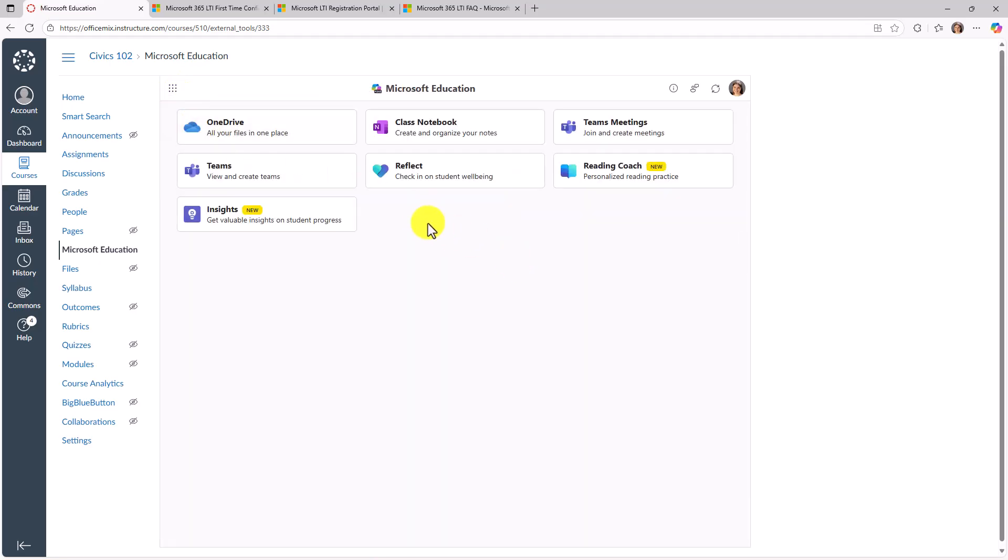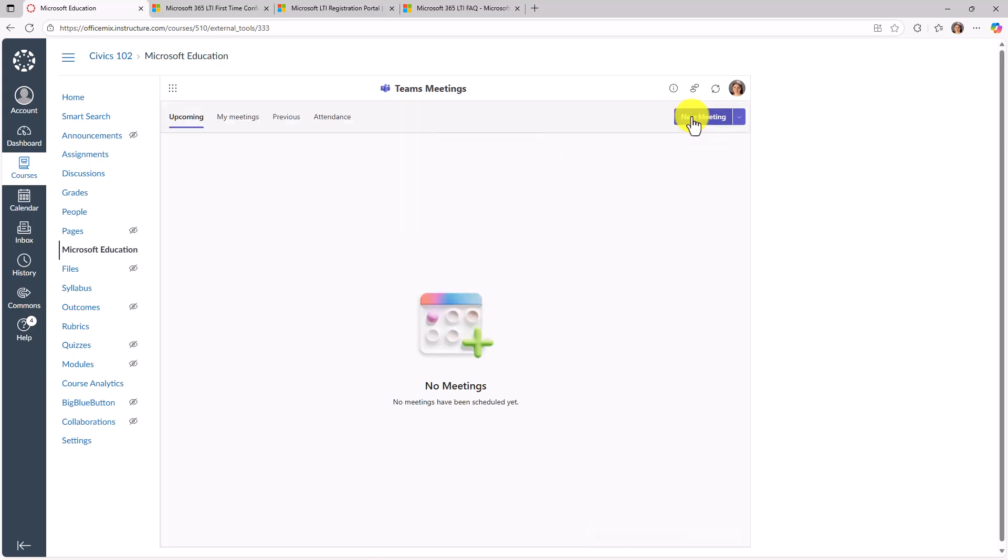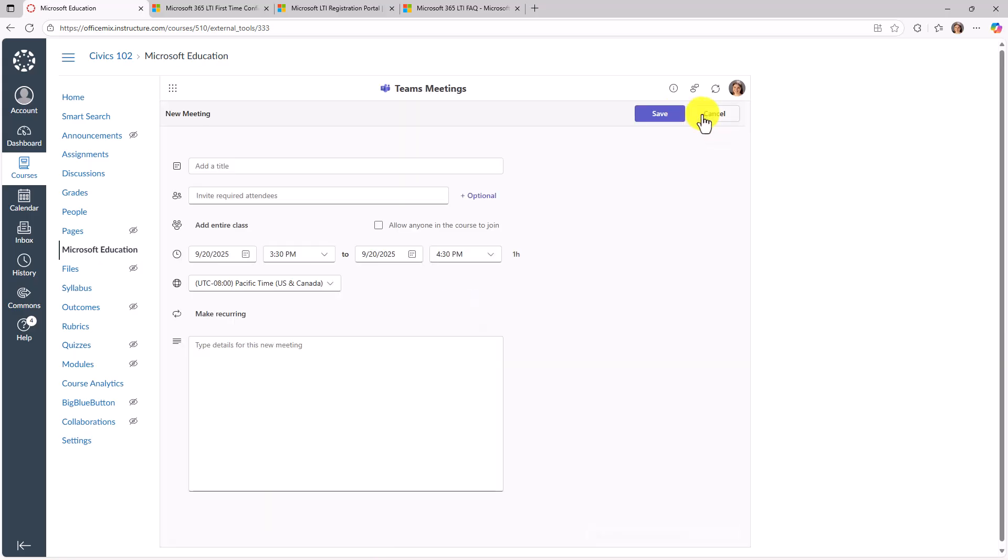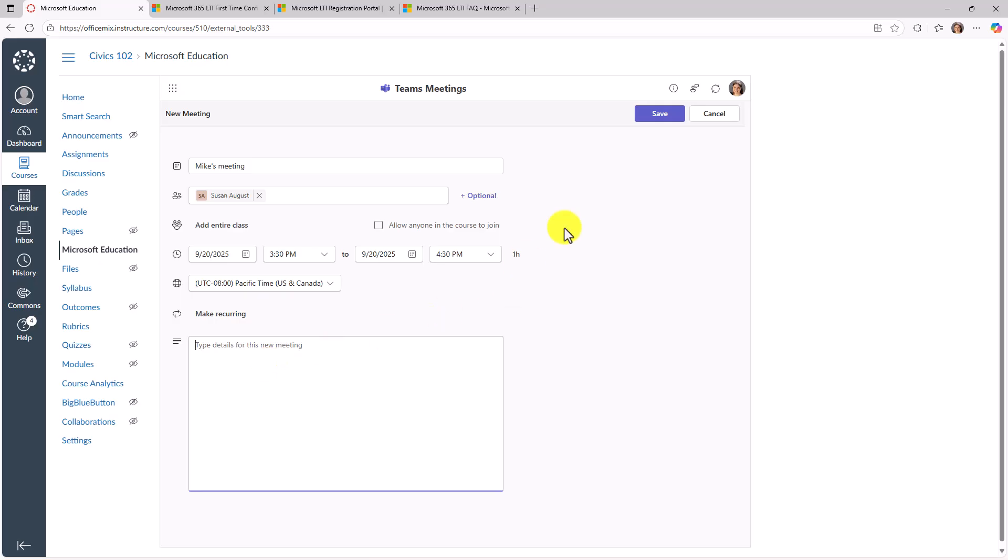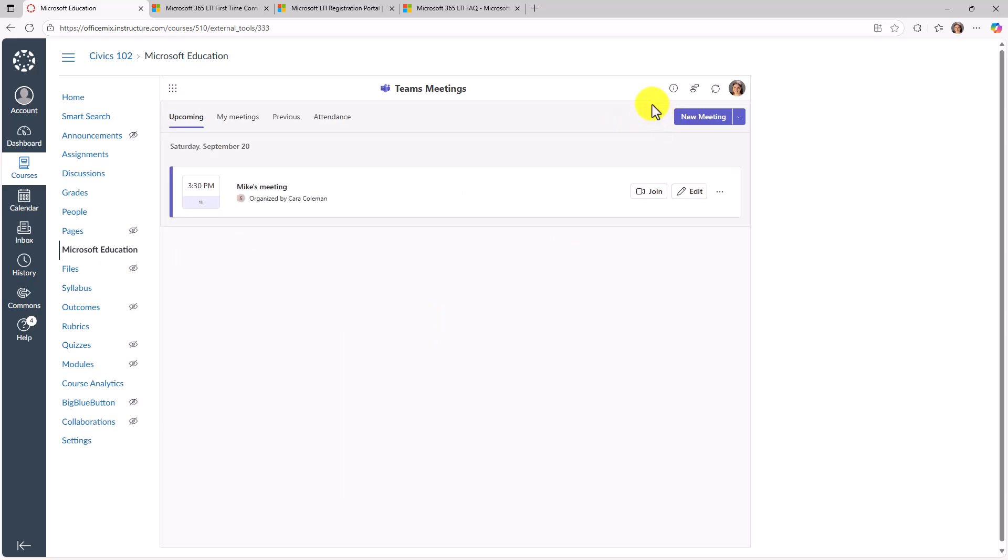The last thing I'll show is teams meetings. This is a popular one that now is unified in our LTI app. So in this case, I'm going to choose teams meetings and I'm going to create a new meeting and I can give it a title, the attendees. I can even add the entire class, all the goodness of a team's meeting and I'll hit save. And now this is in my meetings list. I can join it right here.